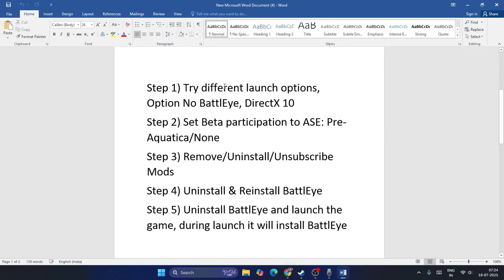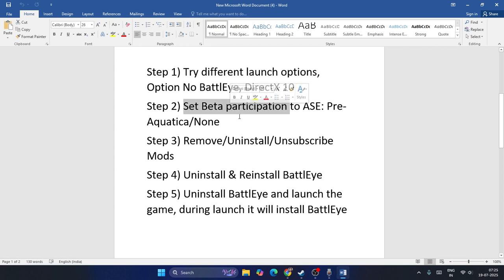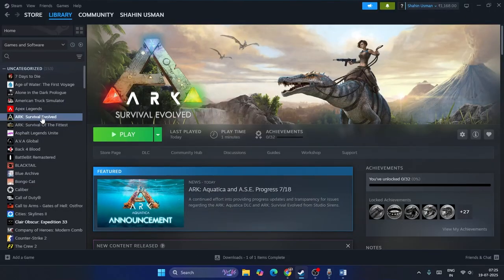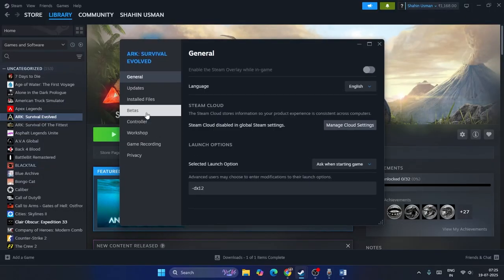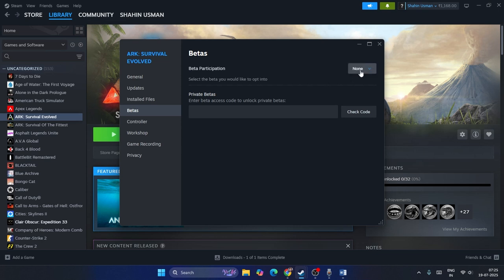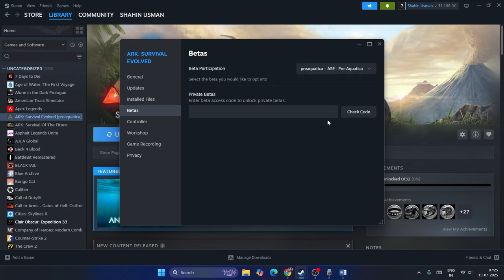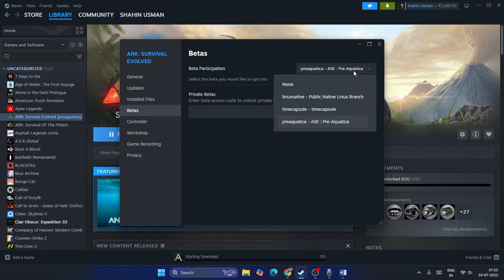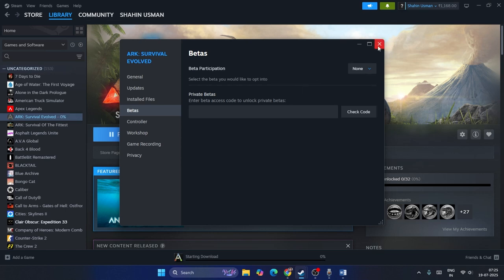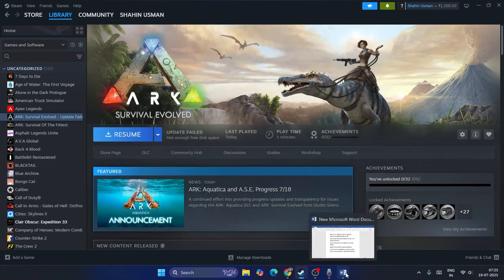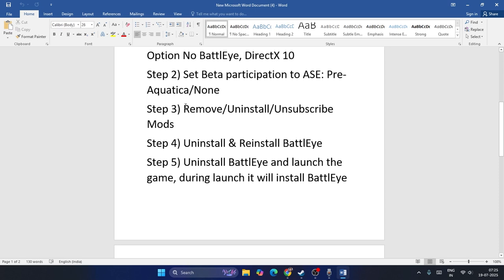If that is not working, move to the next step. Step two is about setting beta participation to ASE pre-Aquatica or None. Go to the game properties, then go to Betas. If beta participation is set to None, change it to pre-Aquatica ASE. If it is already on pre-Aquatica ASE, change it back to None, then check if the game works.